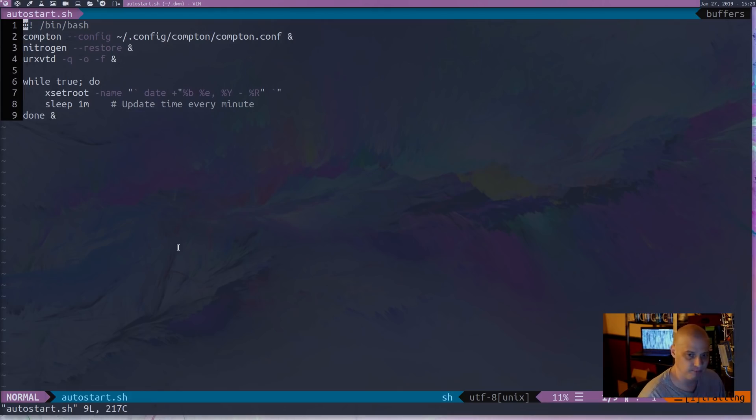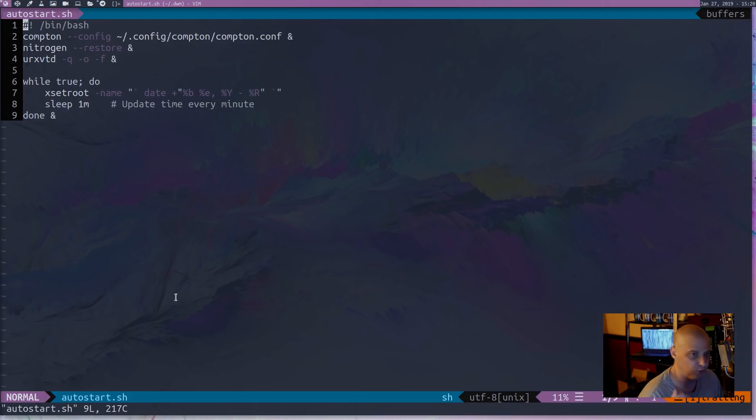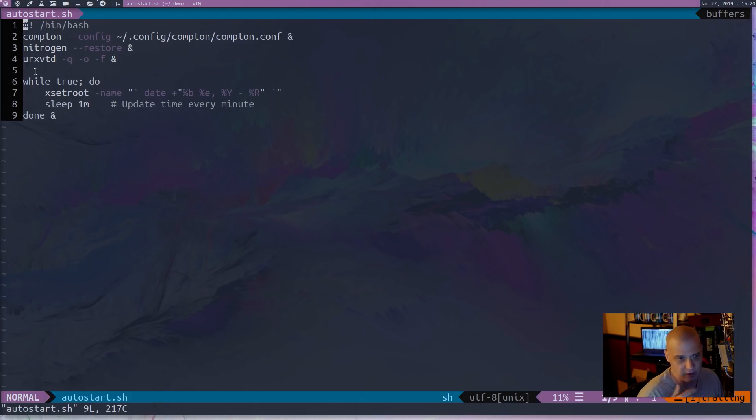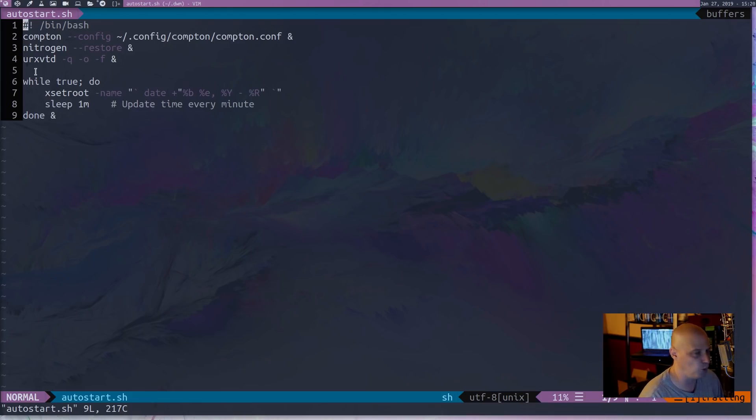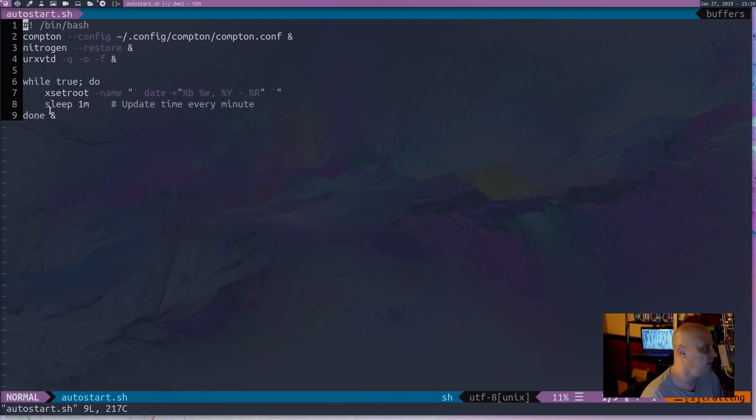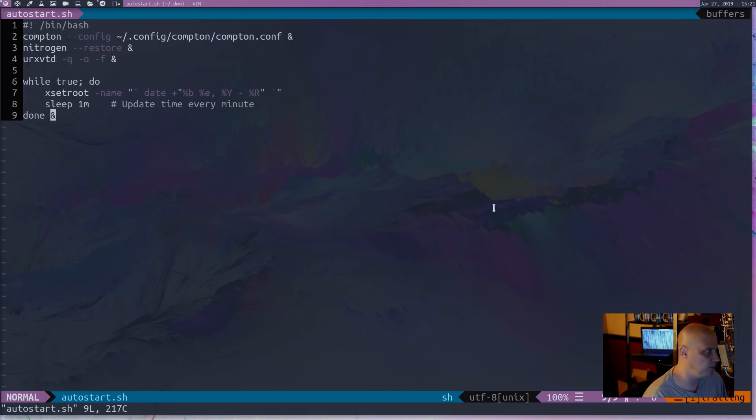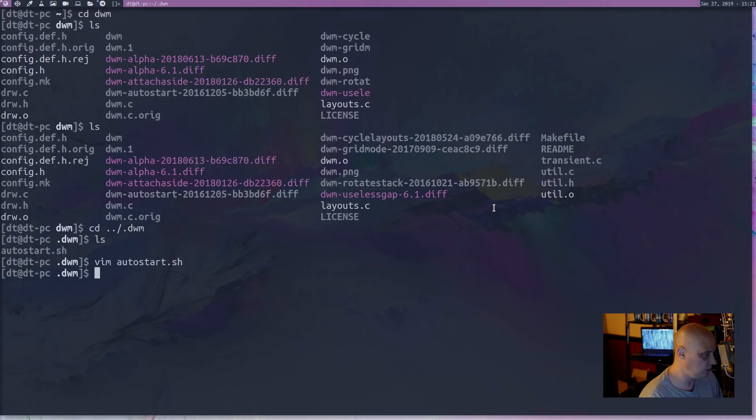It gives me the transparency in ST and in DWM's top panel. Nitrogen, which restores my wallpaper. It also launches the URXVT daemon, if I want to use URXVTC as my terminal. I'm using simple terminal right now, but I do like URXVT. And then the last thing is these four lines, which are basically a little shell script that gets me the time and date in the top panel. So that is my autostart.sh file.